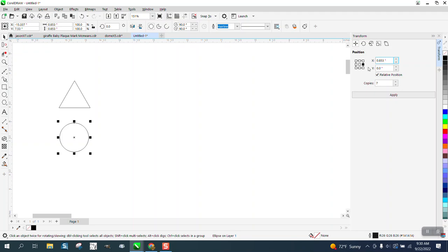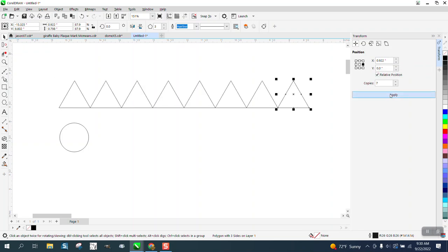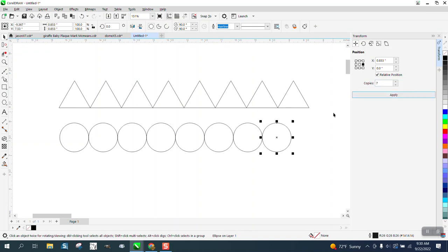I want seven copies. I didn't have to tell it what size. I'm going to take the circle. I'm going to make seven copies of the circle. They're perfectly aligned and perfectly matched.